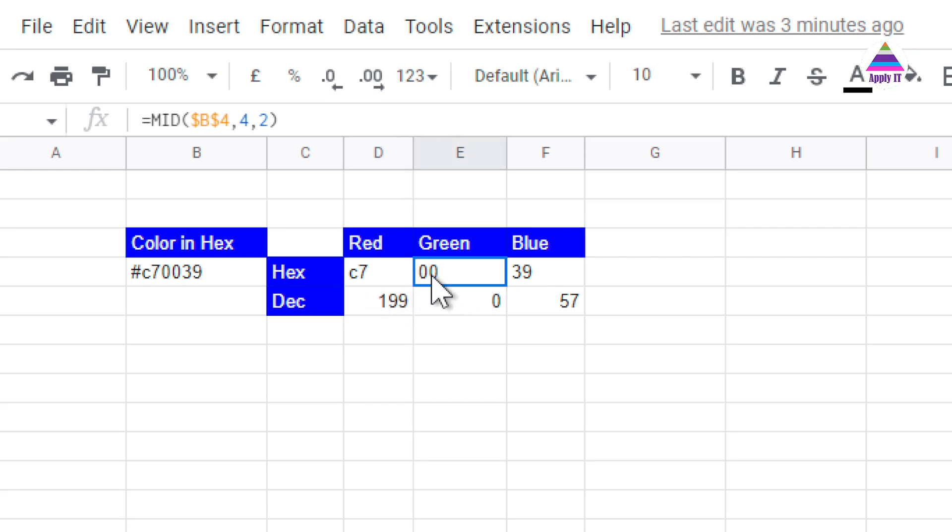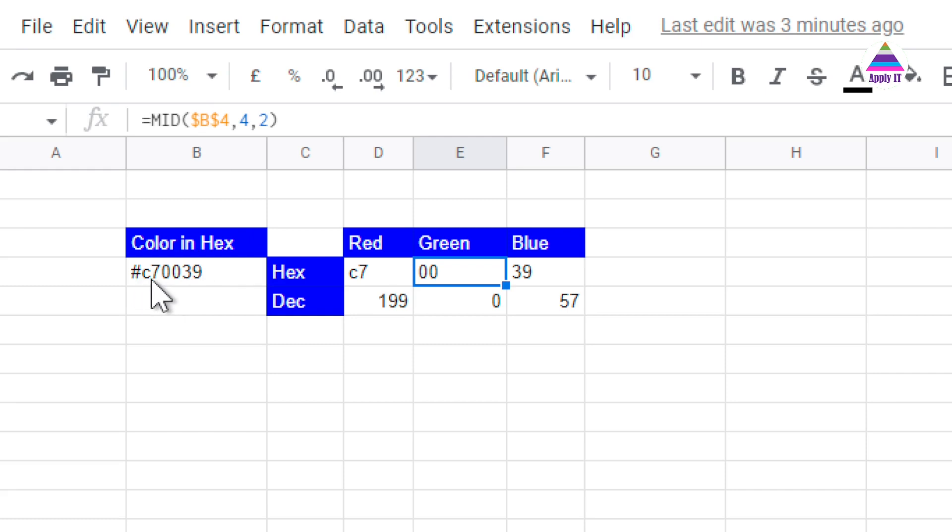Same way we do for extracting green component. You can see that green component is starting at 1, 2, 3, 4, it is starting on the fourth index and number of characters is 2.